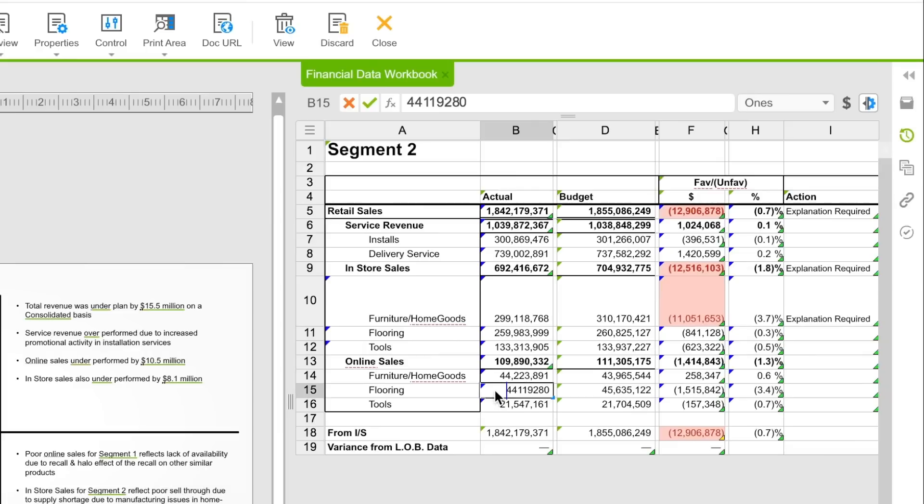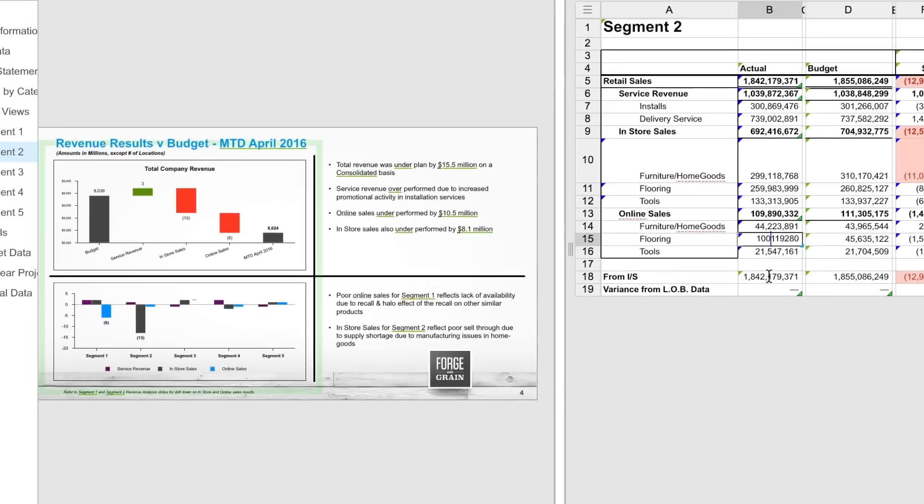When a change is made to the source, all related data points automatically update, so you always have access to the most up-to-date numbers.